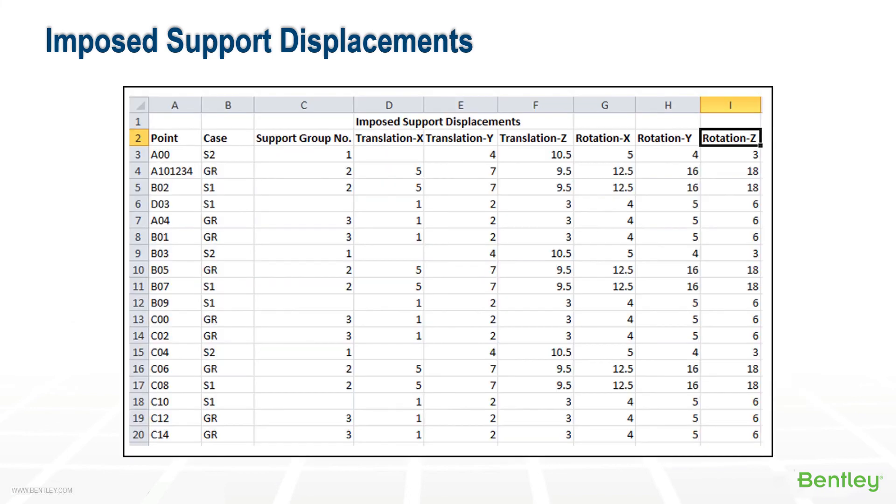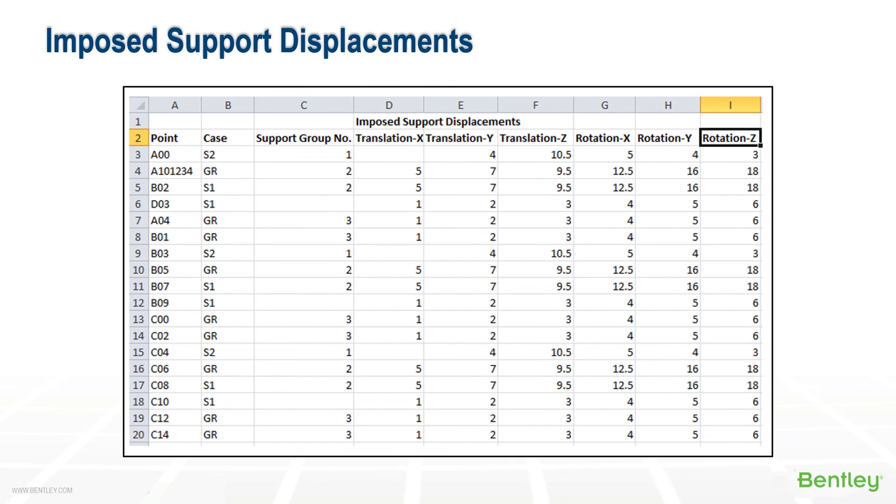A large number of support displacements can be imported using an Excel spreadsheet in the format shown here. And there is an example of this in the help and program directories to guide you. This concludes the presentation portion of the Static Analysis and Loads Autopipe training class. In the next video, we will look at a workbook example in the program. Thank you.